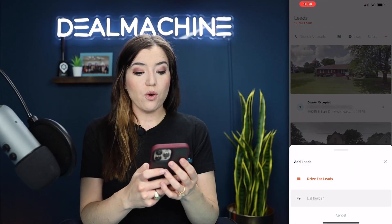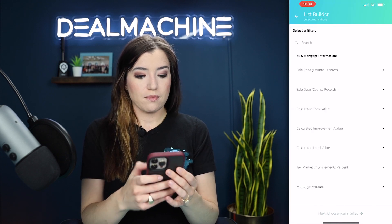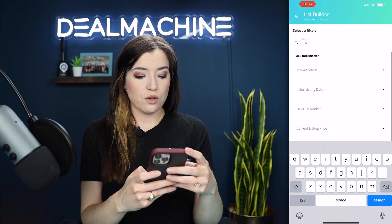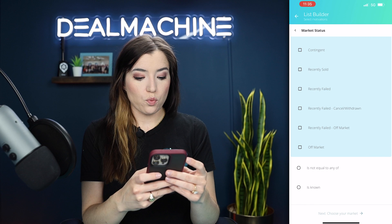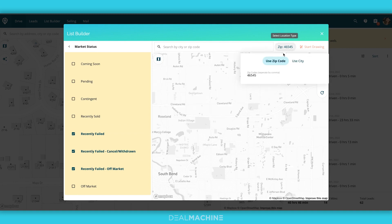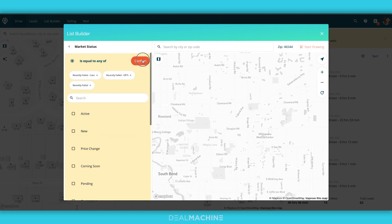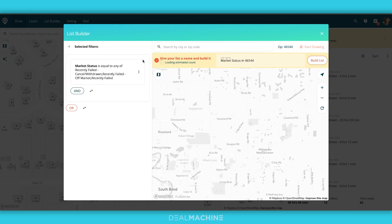A strategy I'd recommend right now: if you have list builder, go in there and go to create filter. I would do MLS and I would do market status — recently failed. I'm going to search by a certain zip code. Estimated 93 leads. Put in that zip code and look for those recently failed listings, because you know those sellers are motivated to sell. Those are hot leads — skip trace, send mail, get them while they're hot.